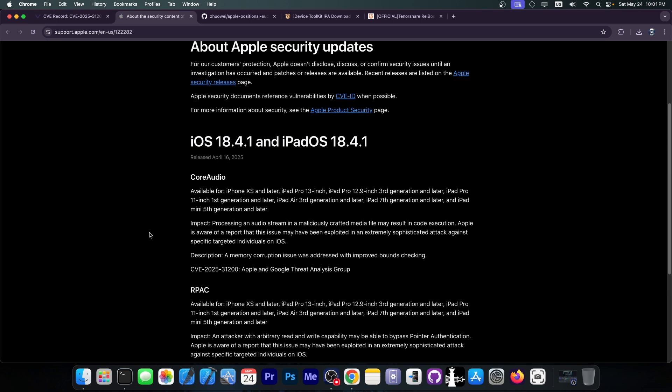Apple is aware of a report that this issue may have been exploited in an extremely sophisticated attack against specific targeted individuals on iOS.